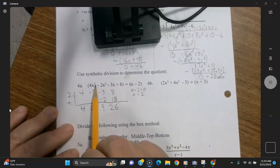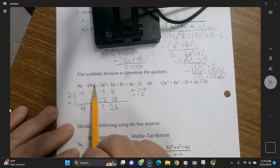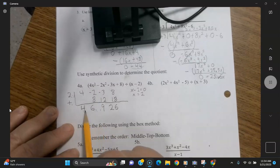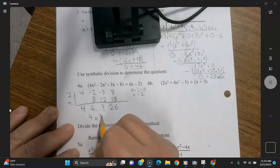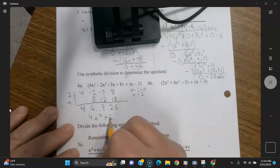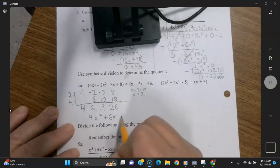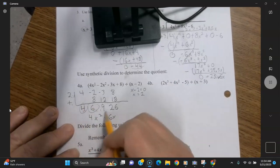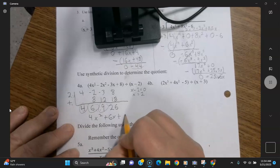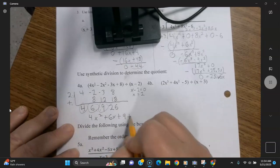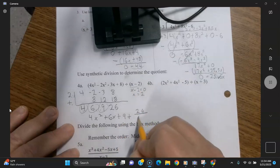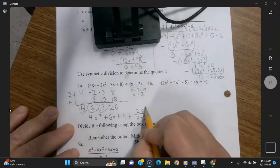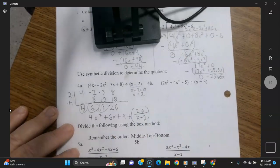2 times 4 is 8, and now you're adding: negative 2 plus 8 is positive 6. 2 times 6 is 12. Negative 3 plus 12 is 9. Multiply those two to get 18. 18 plus 8 is 26 — and that last one is going to be your remainder. It's always going to be one degree less than your original dividend equation — so since it's x to the third, this is going to be x squared. So it's 4x squared plus 6x plus 9, plus the remainder 26 over the divisor x minus 2.